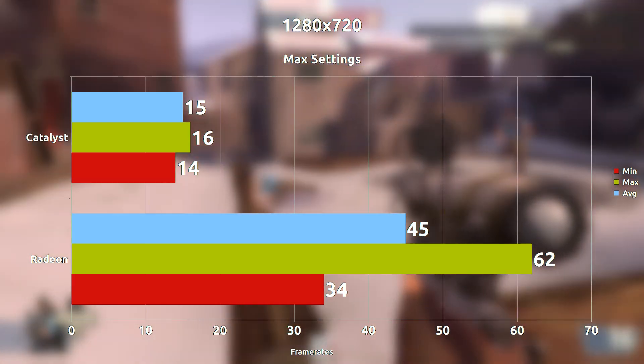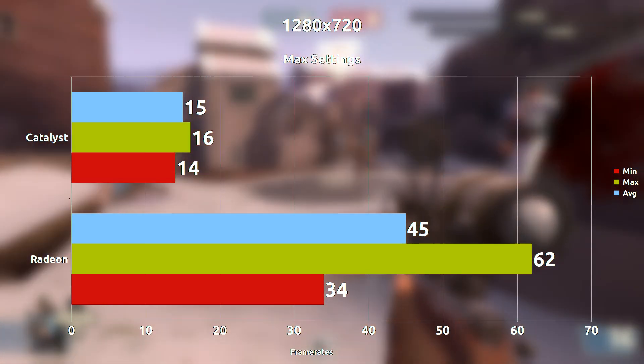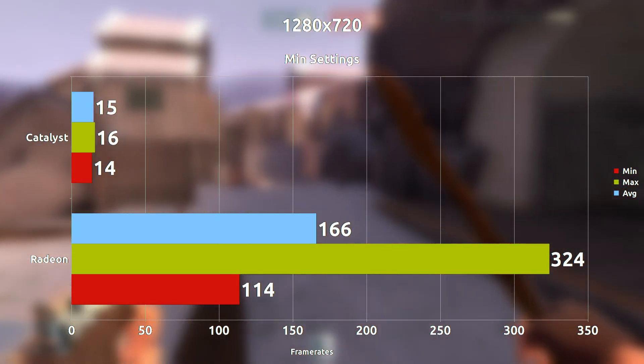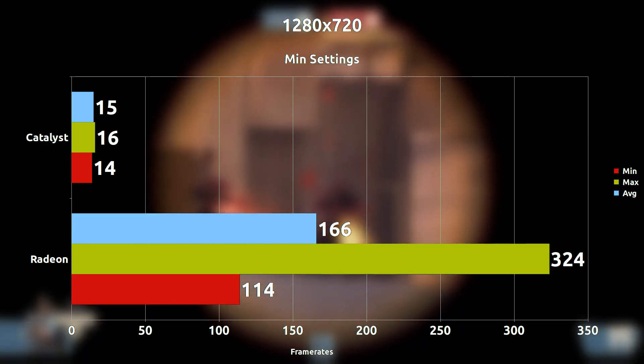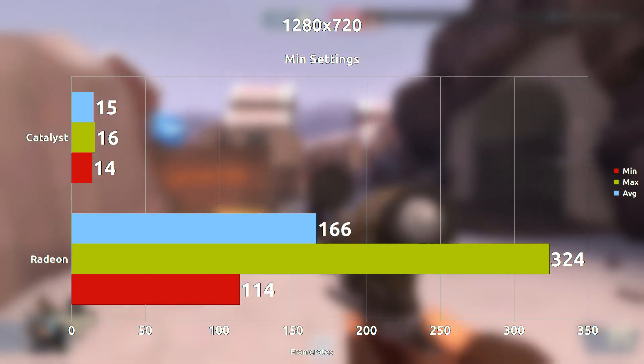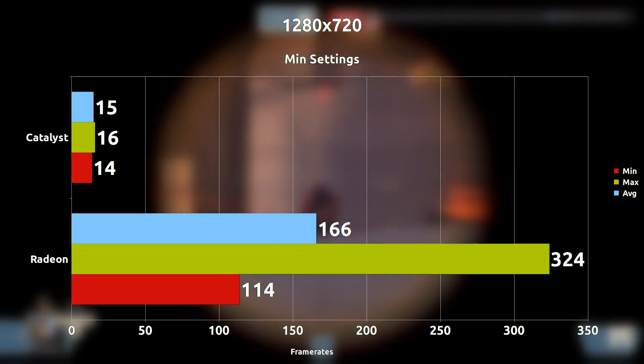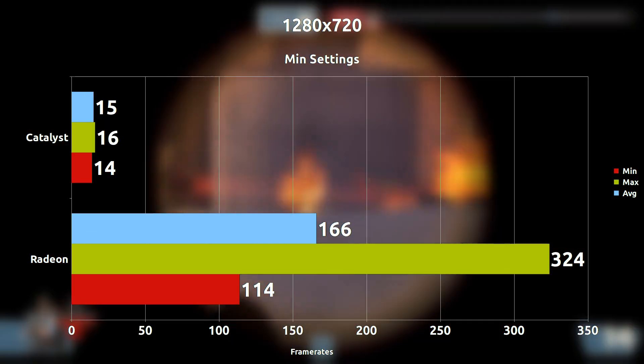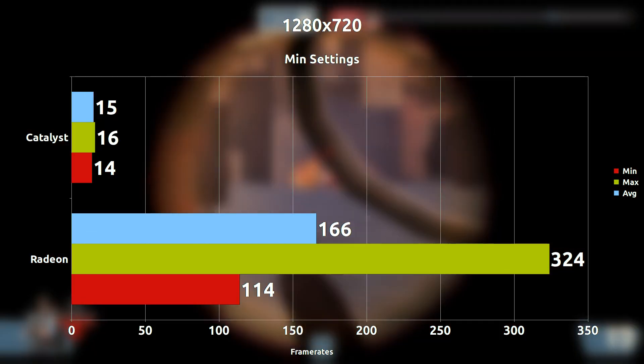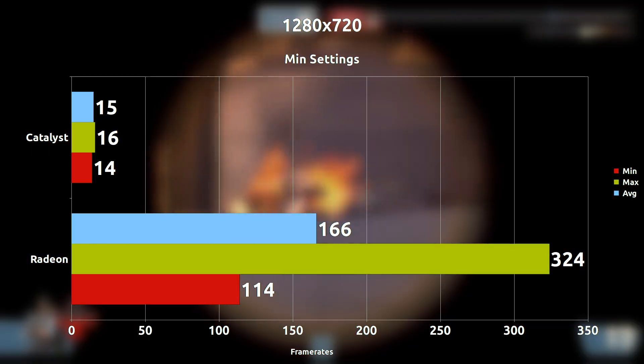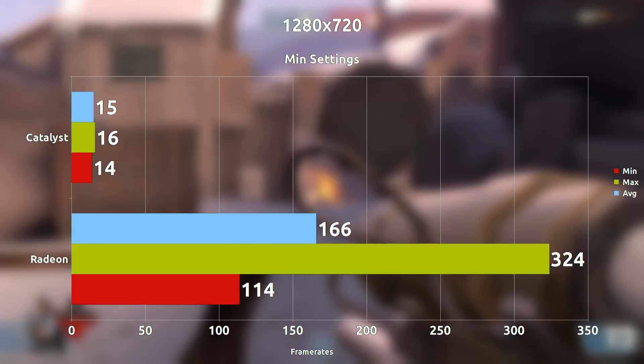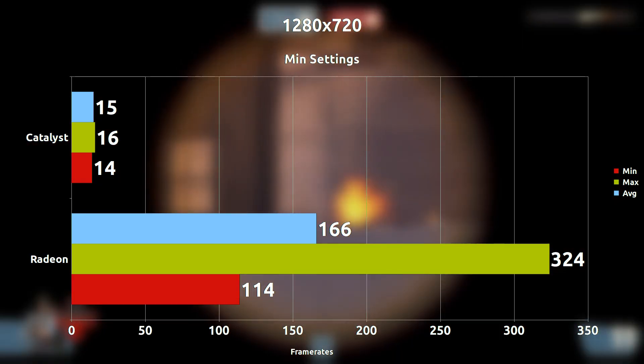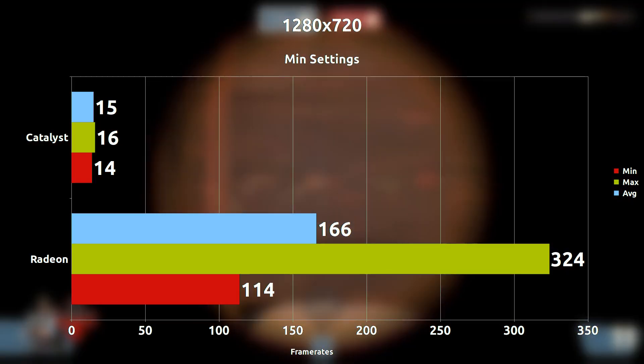Now if we go into the final test case where it's 720p with all settings off, not only does the Radeon driver outperform its own self compared to just now, it outperforms the Catalyst driver by a whopping 151 frames per second difference. This is pretty insane.